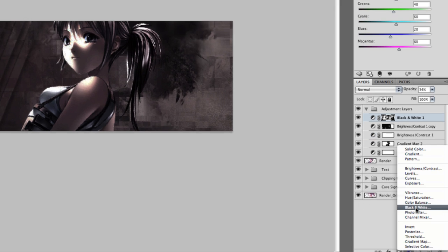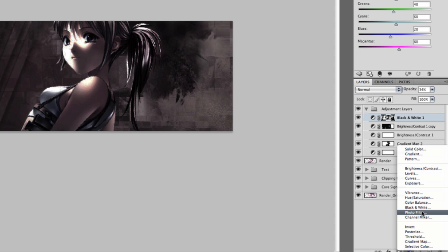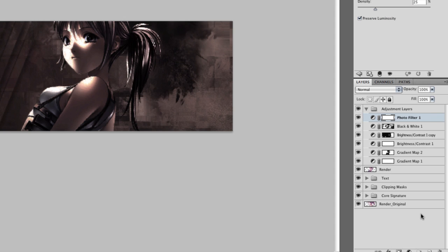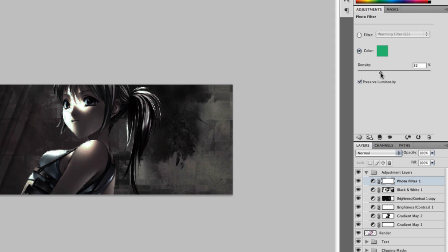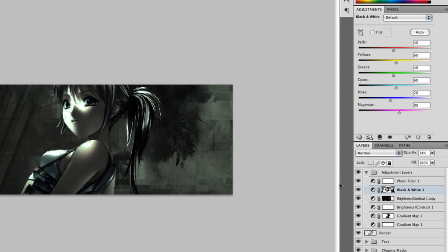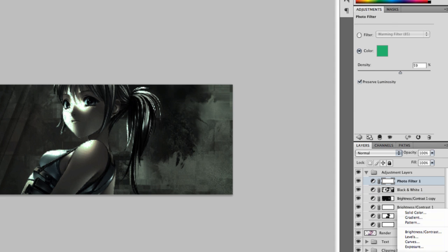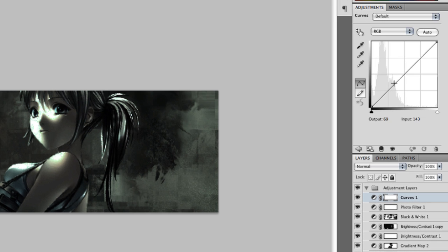We need to change the color of our overall image. To do that I added a photo filter and changed the color to something kind of like right here, then increase the density quite a bit. Then leave it like that. Now we need to add a curves adjustment layer and just play around with that.